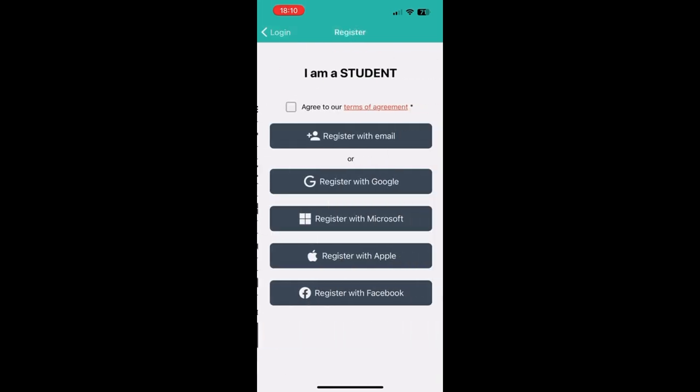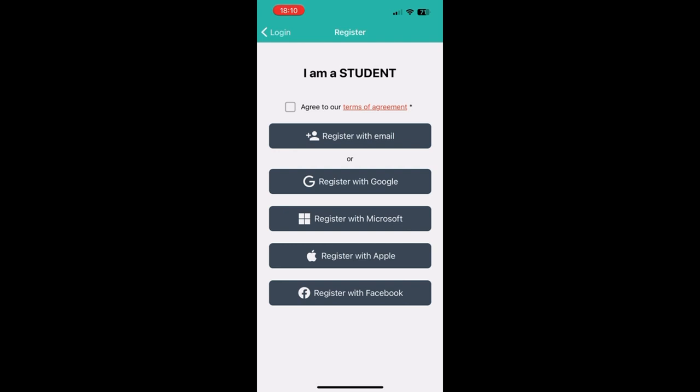And then you can register an account using Google, Microsoft, Apple or Facebook. Or you can use just a normal email and password register.